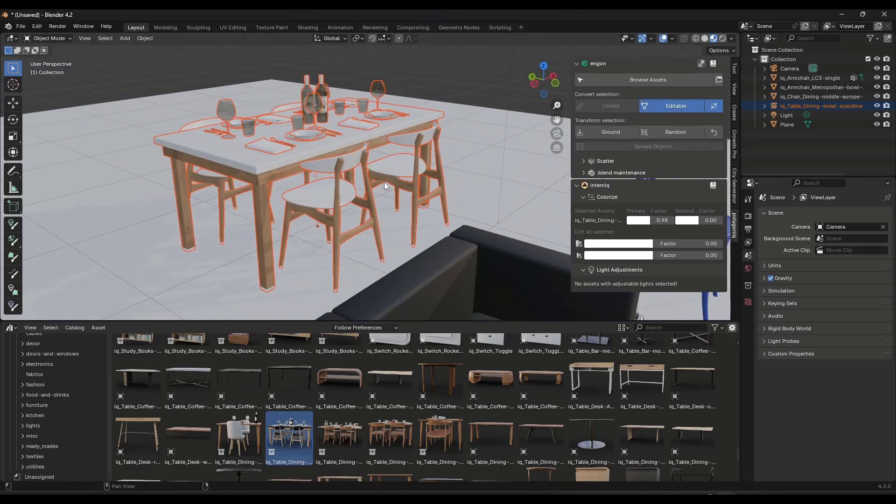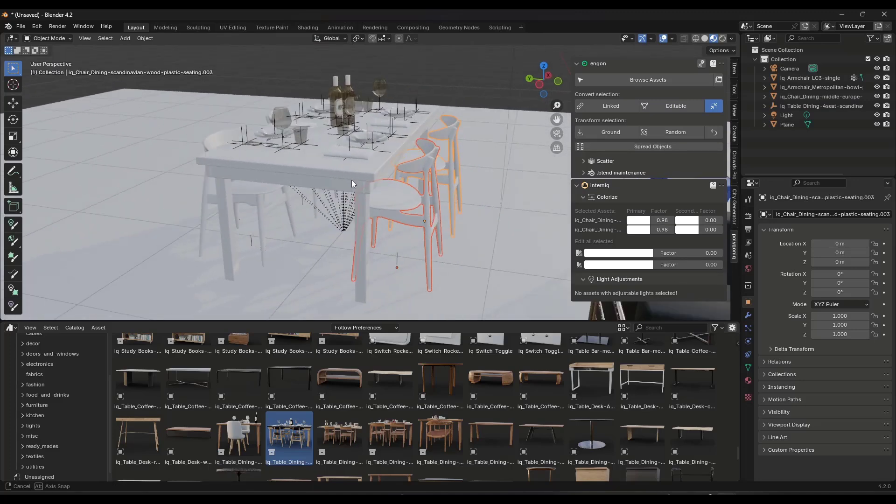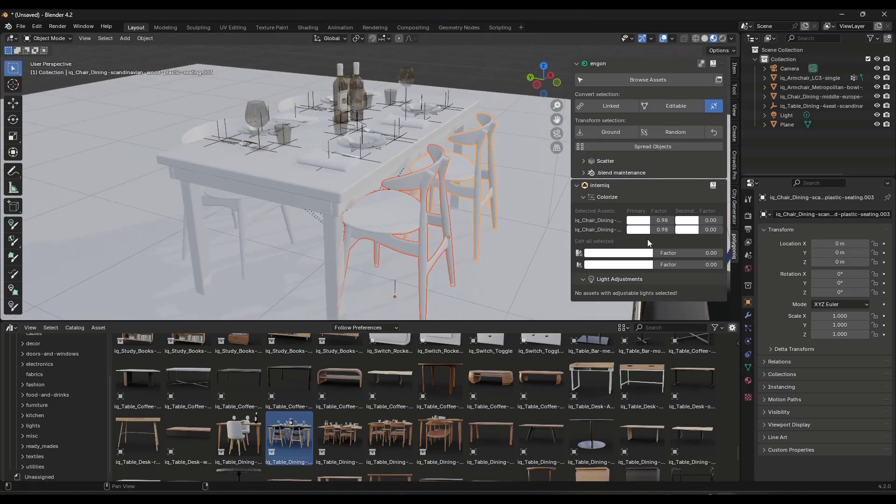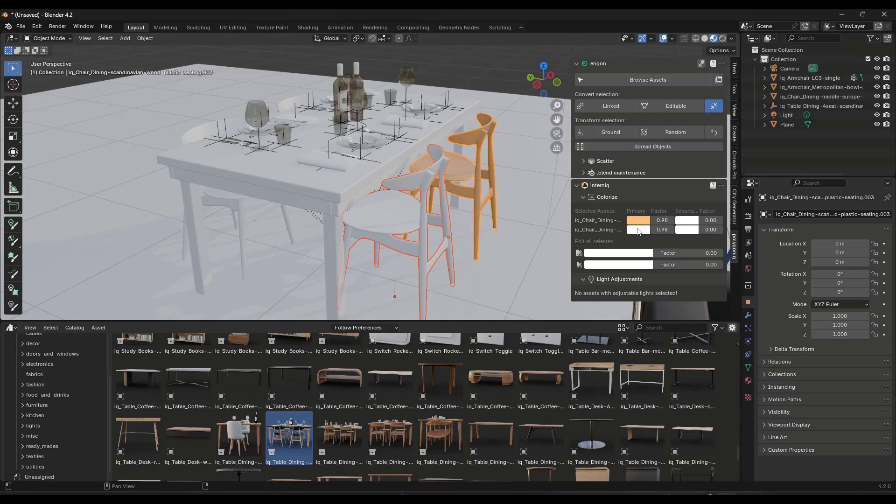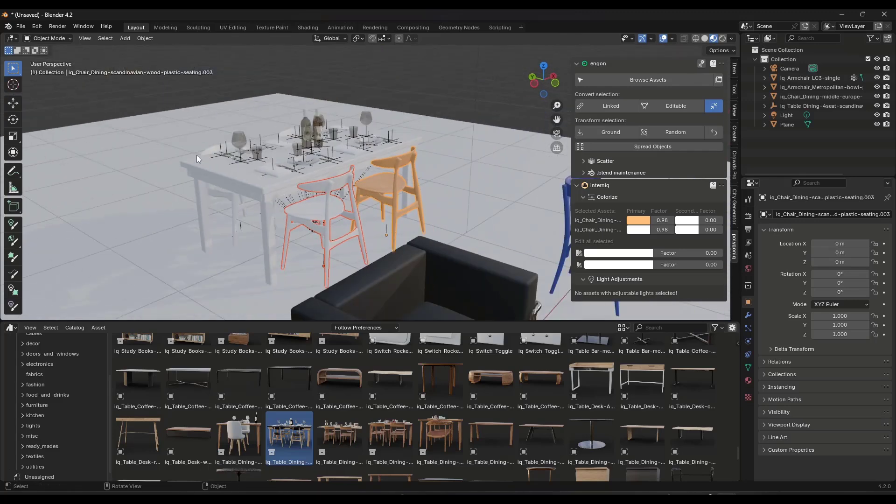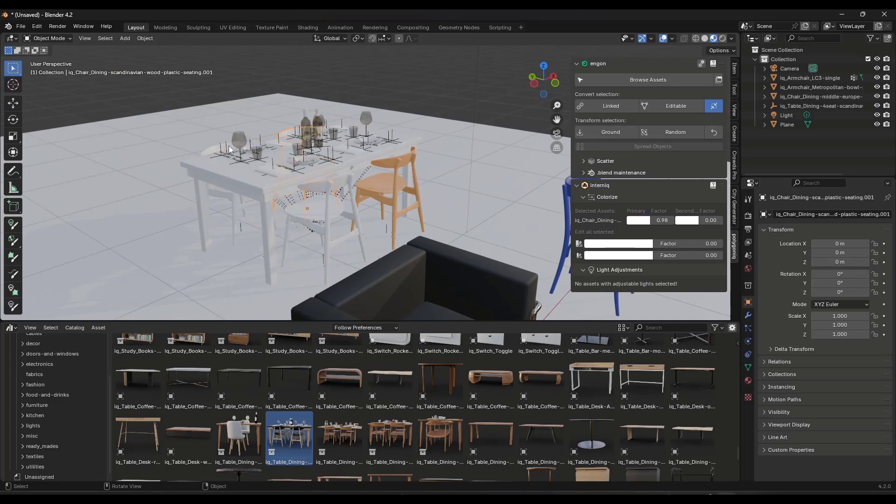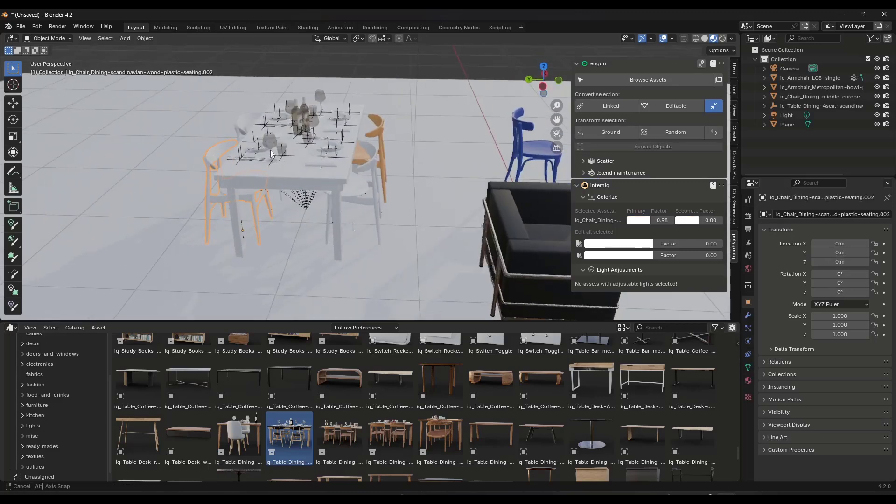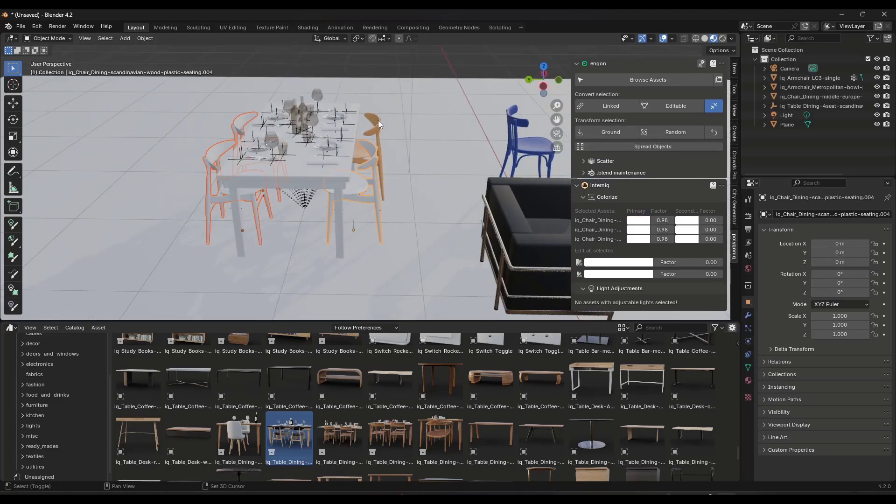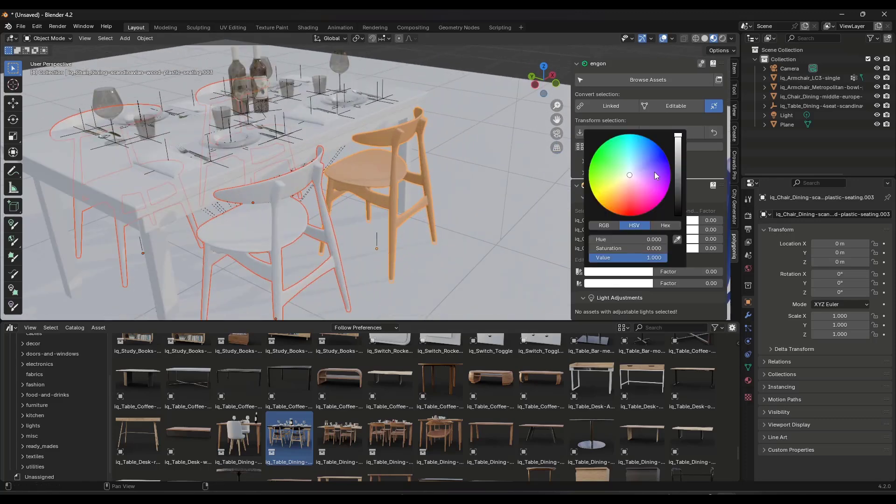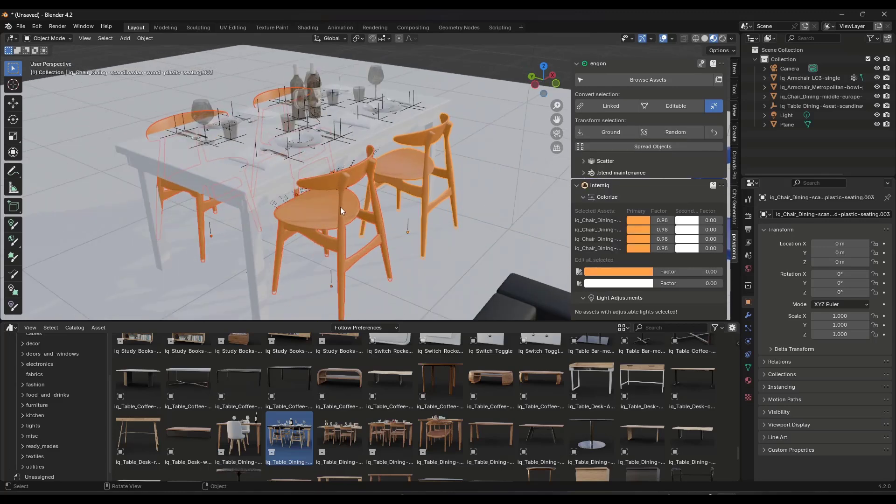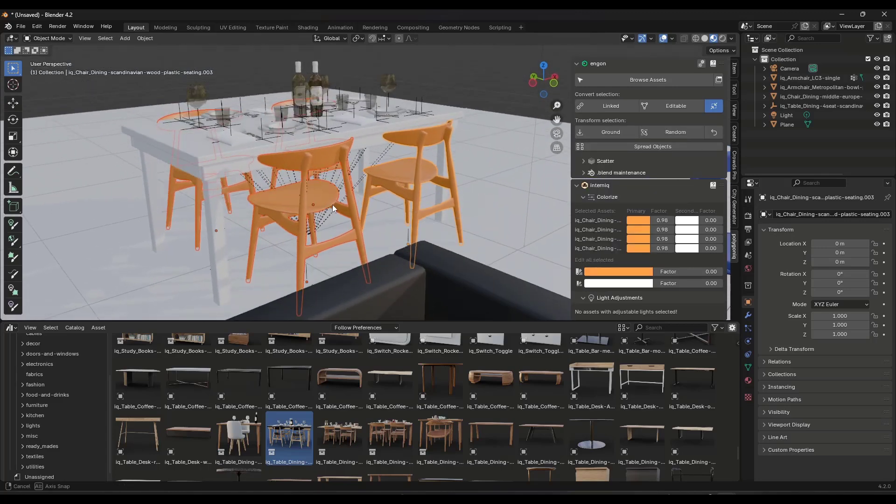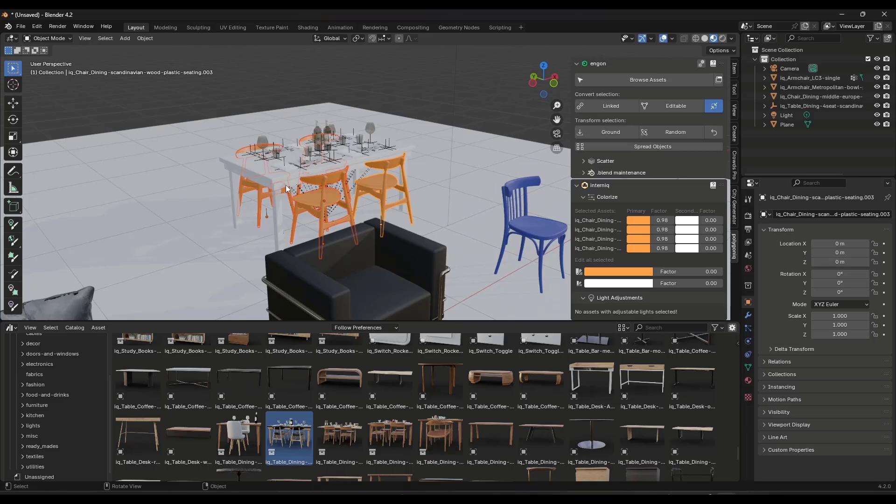But if you did want to do just the chairs or something like that, you could change those to editable right here. And you could either select one and edit it or if you pick multiples up like this. So if I pick up all these chairs, right, so shift click, shift click, shift click like this. And then I do an edit all selected. This is going to change all of those selected objects at once. So you can come in here and make edits to multiple different objects just like this.